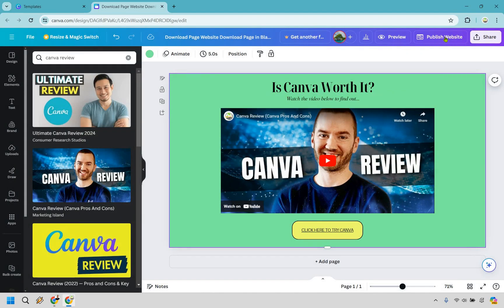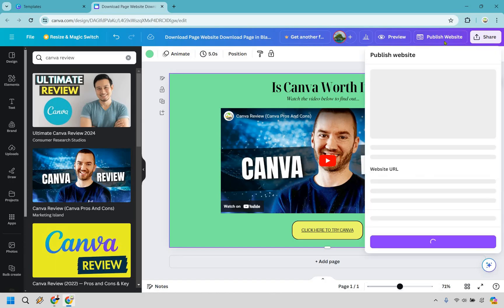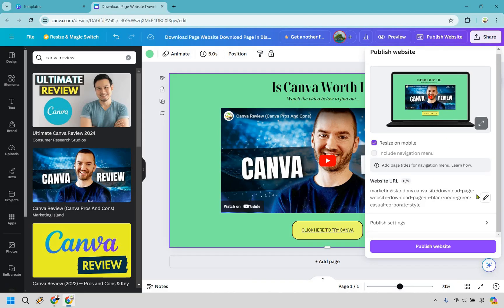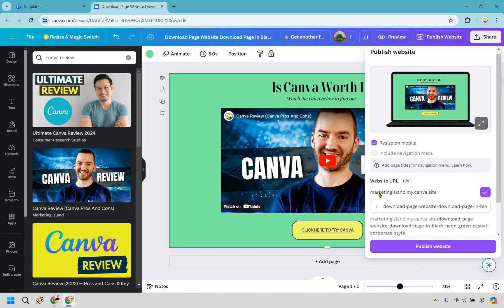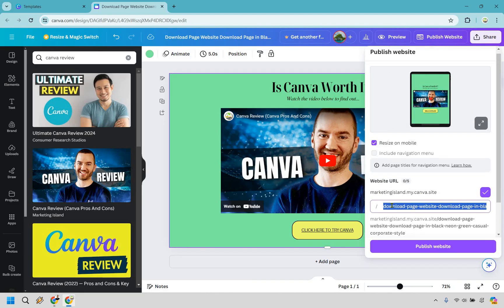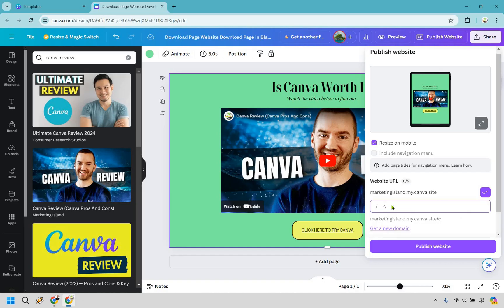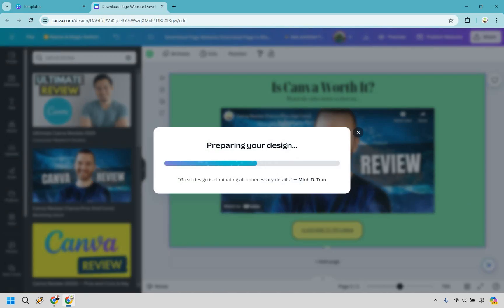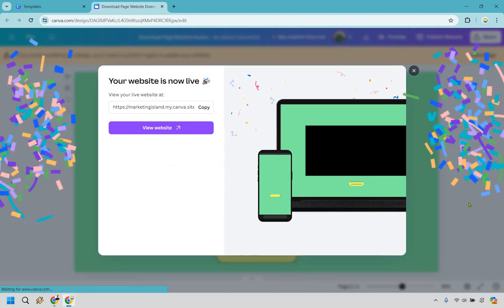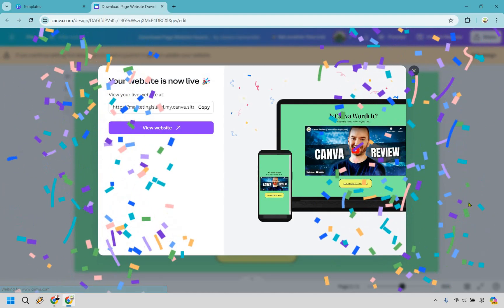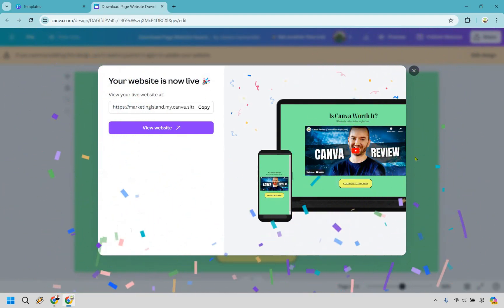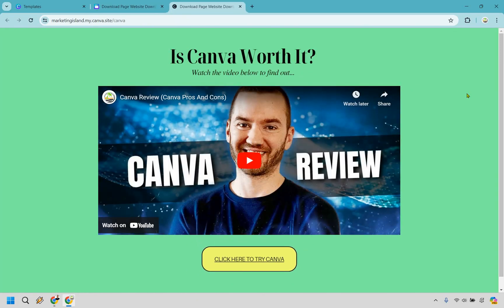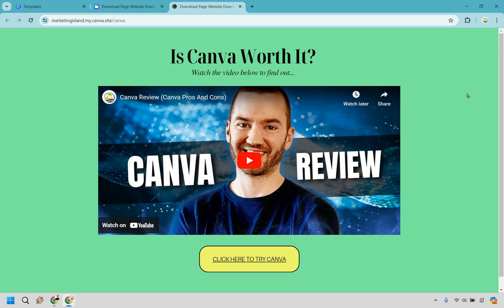So all we need to do here is simply click on publish website. I already have a website URL, so I would just do like slash Canva. So it's going to be looking like this. Let's click on publish website. And our website is now live. Pretty cool. And of course, let's go to view website here.